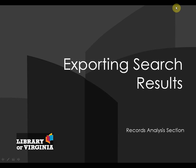From this point, the steps for importing the data into a spreadsheet, database, or word processing document will be dependent upon which program you use. This ends the tutorial on how to export search results from InfoLinks. If you have any questions, please contact Matt Ball at the State Records Center.